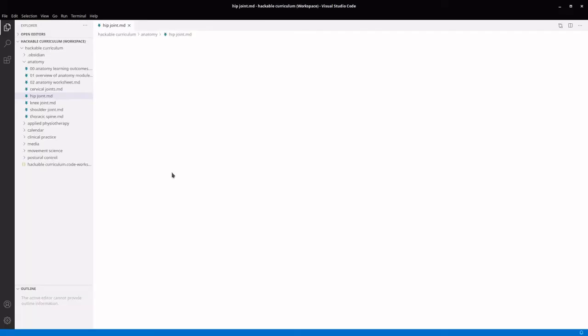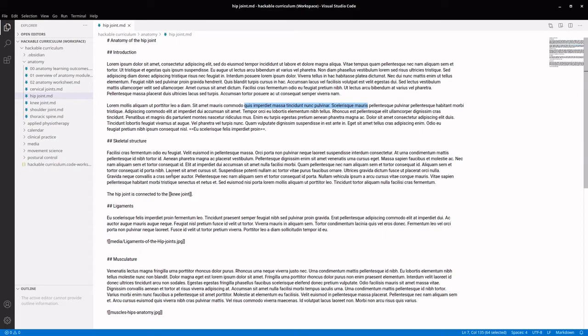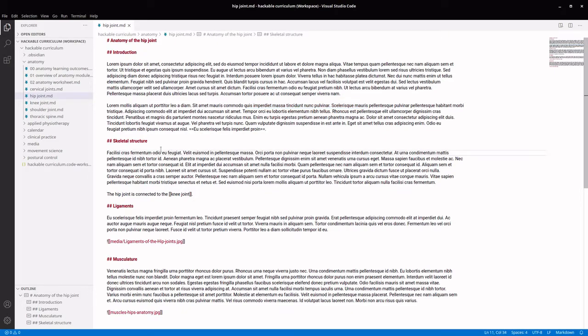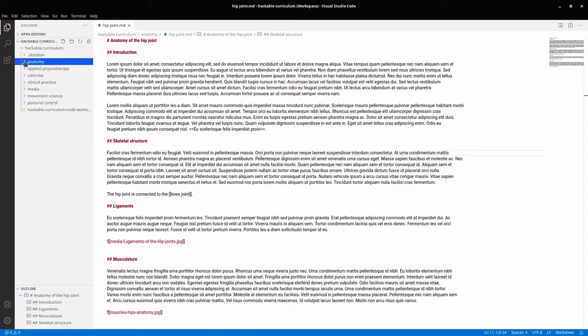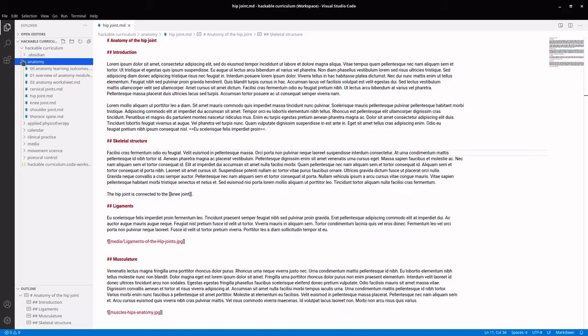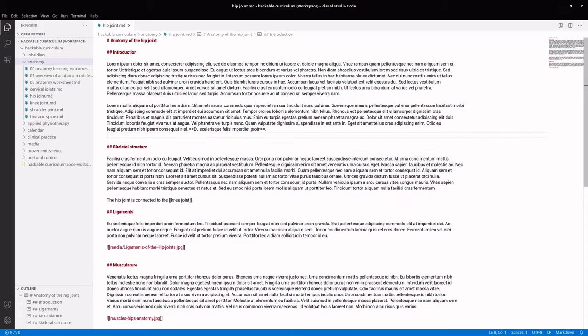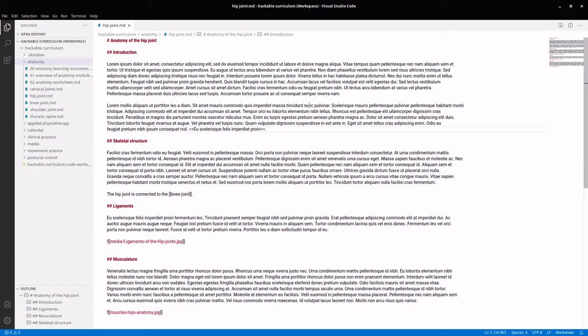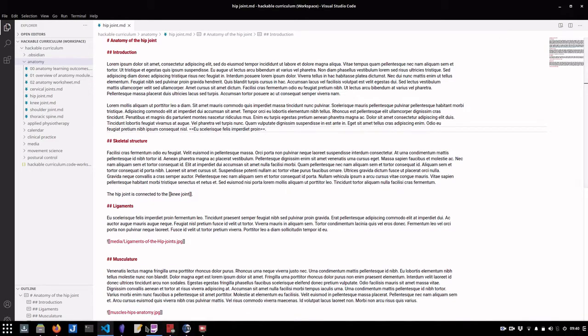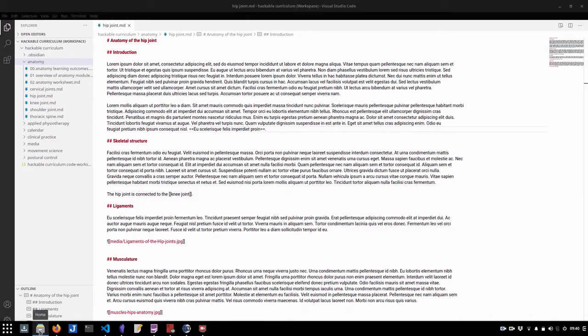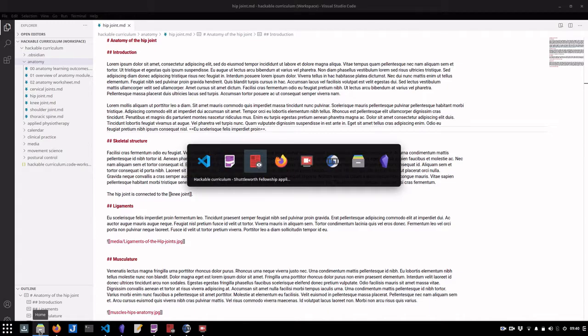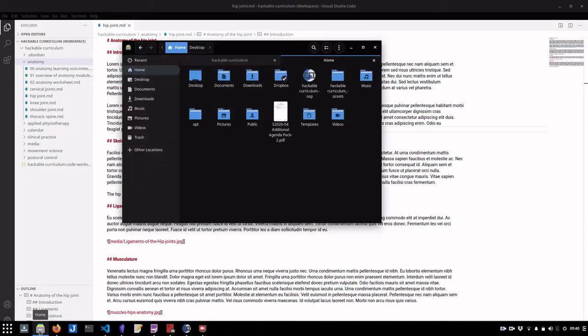And so we can imagine a scenario where students would arrive on day one and they pull down the entire four year curriculum onto their computer and everything that they need for all of their modules is just sitting over here as plain text. So students can edit any of this in any way that they want. And because it's all plain text, this all just sits on the student's local machine.